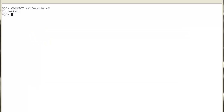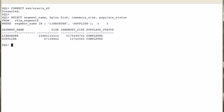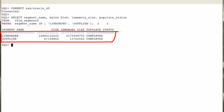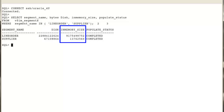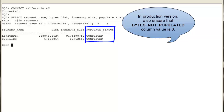Let's connect under the SSB user and list the segments which are already populated in the IM column store. There are two of them: line order and supplier. The V$IM_SEGMENTS view displays the actual size of the segments on disk compared to the IM column store size of the same segments. Both segments are completely populated in the IM column store — we know that because the populate status column displays 'COMPLETED'.